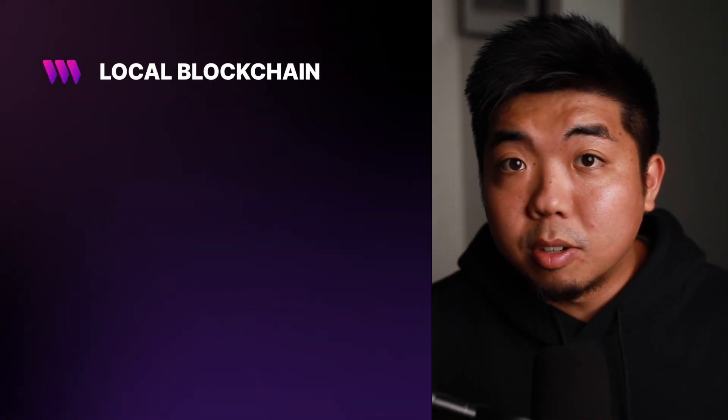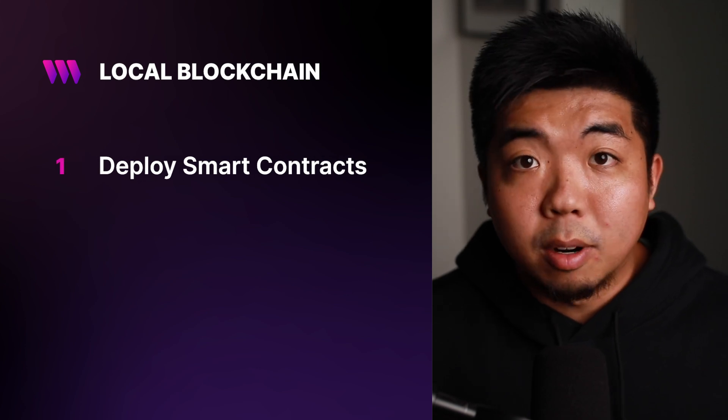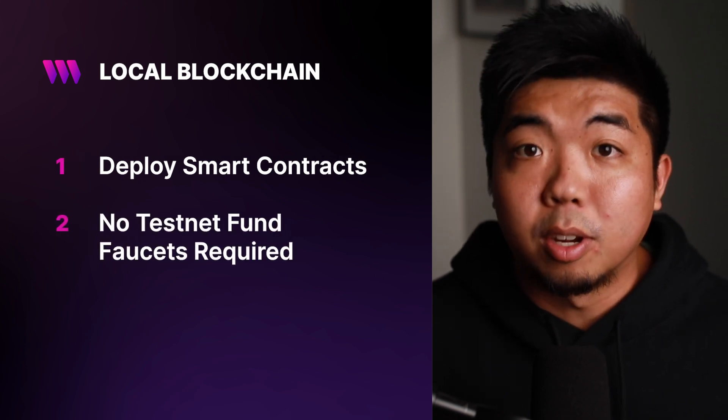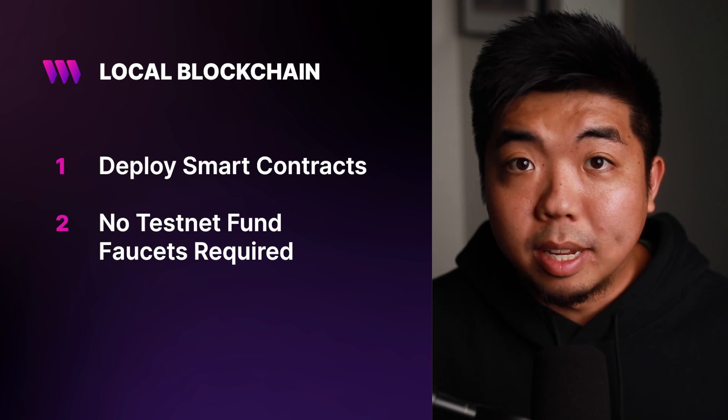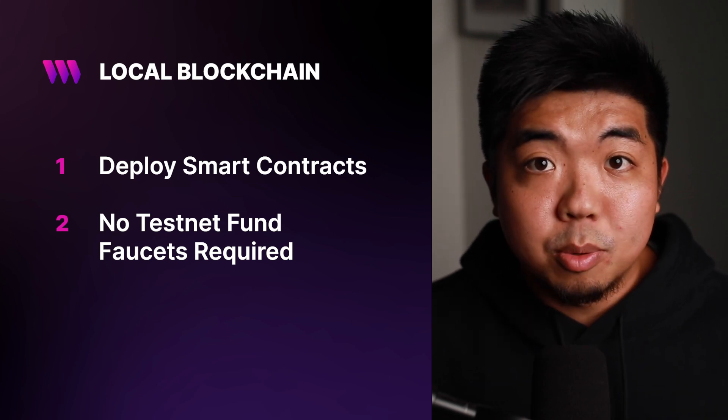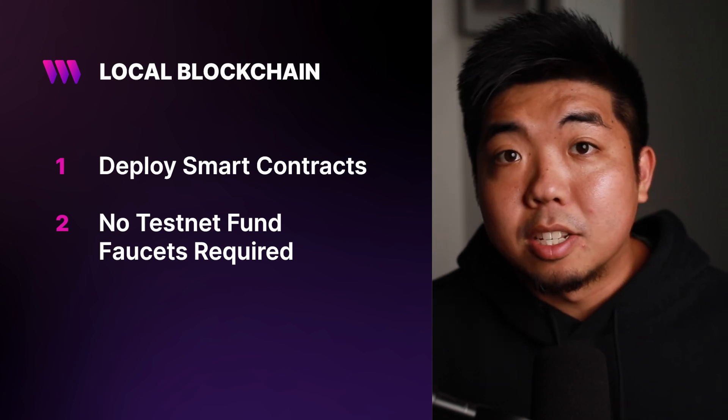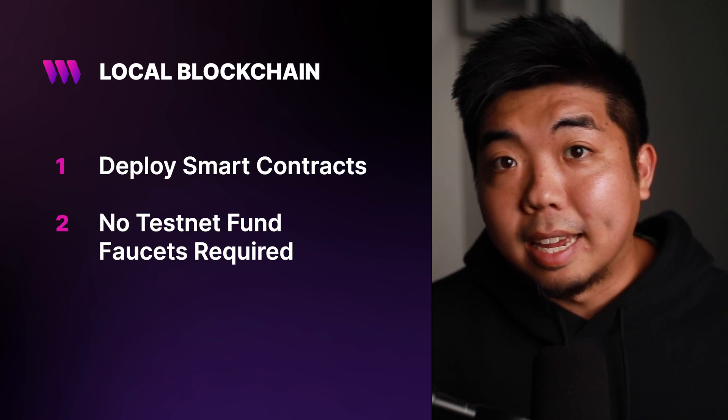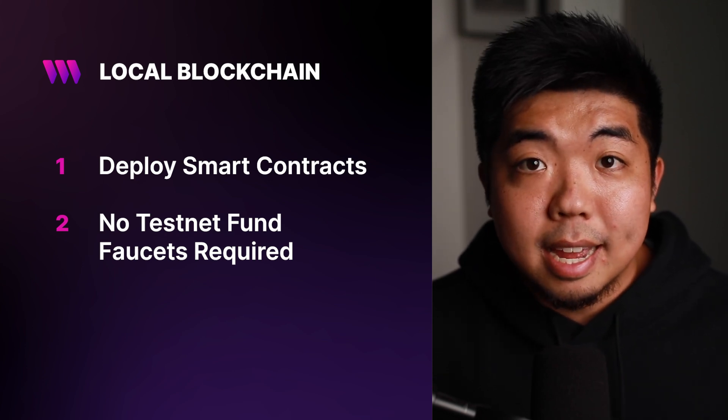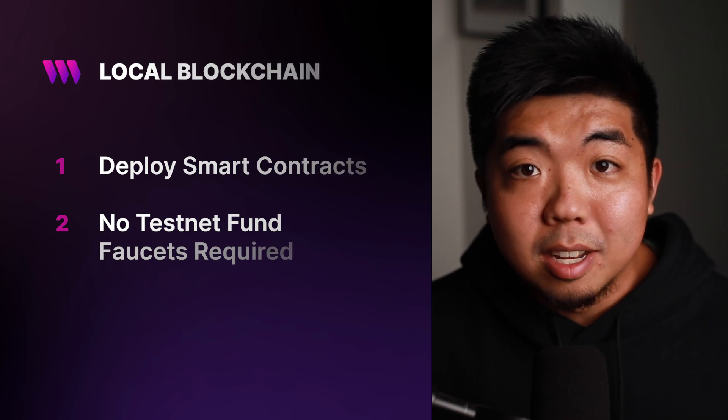The great thing with local blockchains is you can still deploy smart contracts. You're going to get a whole bunch of test funds that you can practice deploying and putting through transactions with. And the best thing is you're not going to have to worry about test fund faucets if you can't get enough test funds to test out your own smart contracts. But without wasting any more time, let's jump right into it.